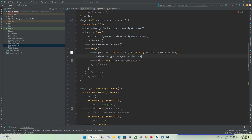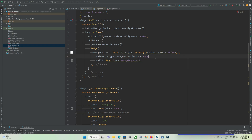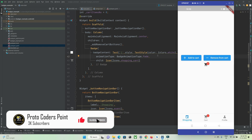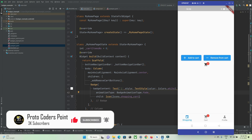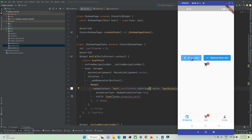Next is the 'animationType' property — 'BadgeAnimationType'. There are three kinds: fade, scale, and slide. Slide is the default; you can change it as per your need. Let's set it to fade. I also have the item count displayed in the text. When I press the button, you can see a fading effect animation on the badge.